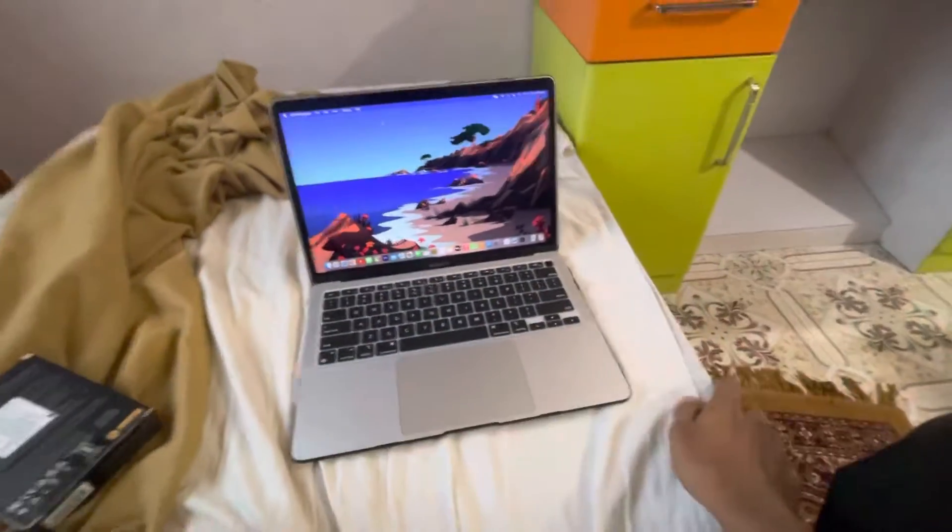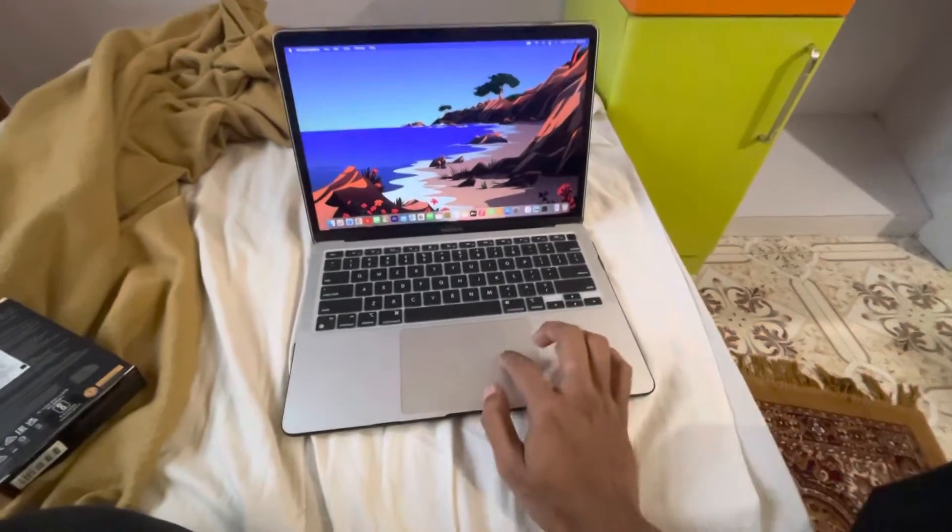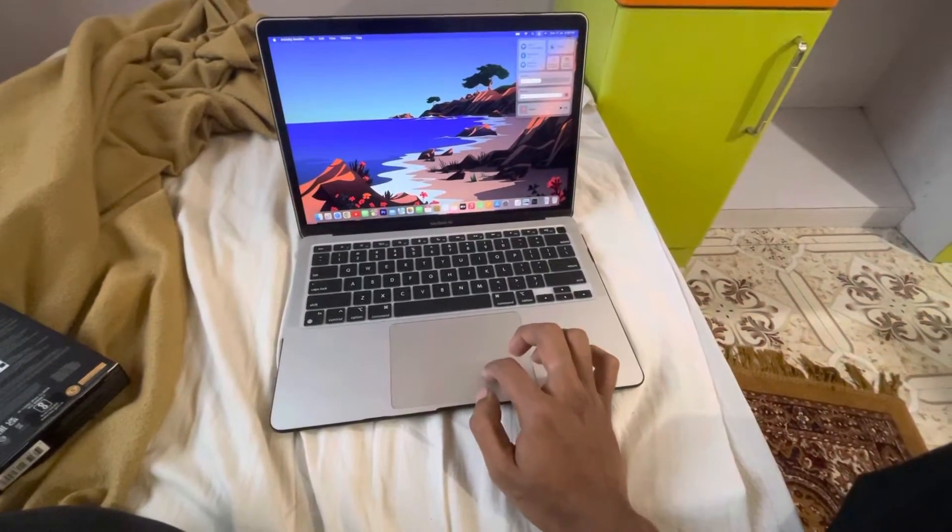And there it goes again. Okay, it's off.